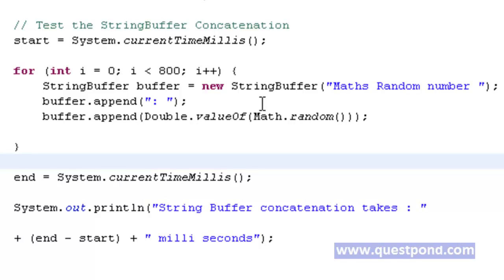So the final conclusion by seeing these two programs: StringBuffer will give us better performance with respect to concatenation if the type of concatenation is dynamic.